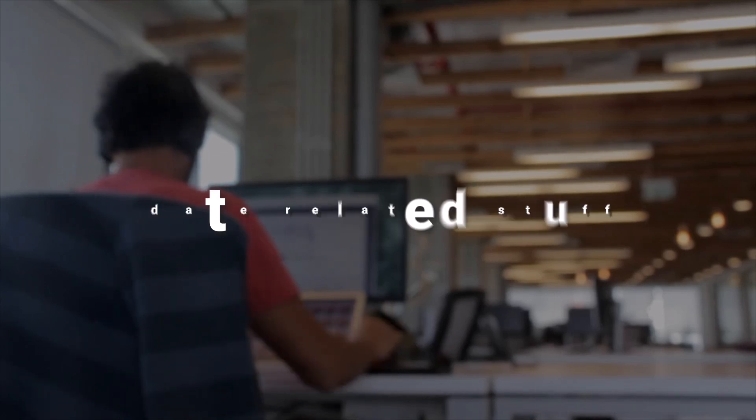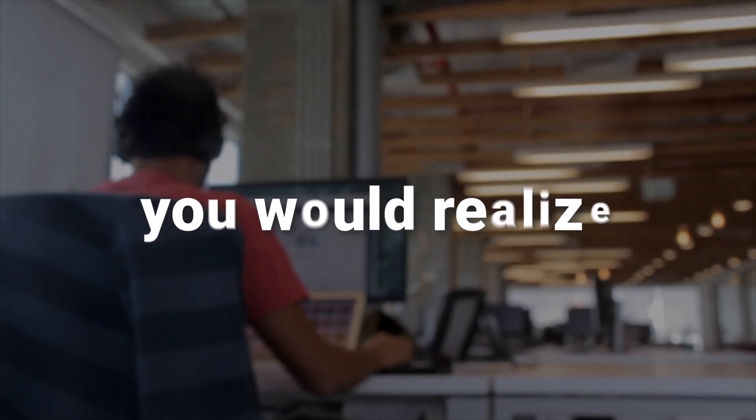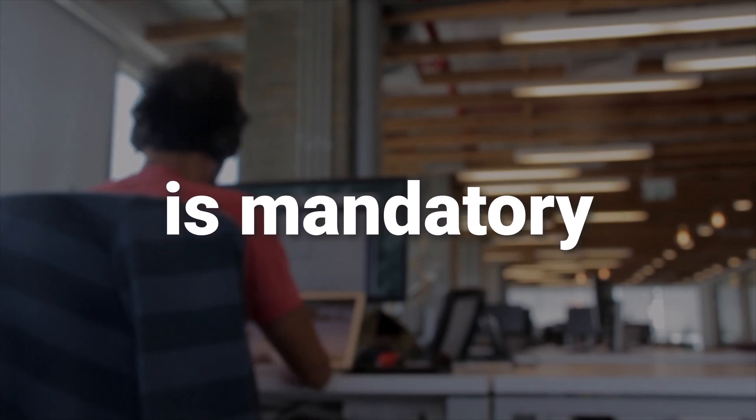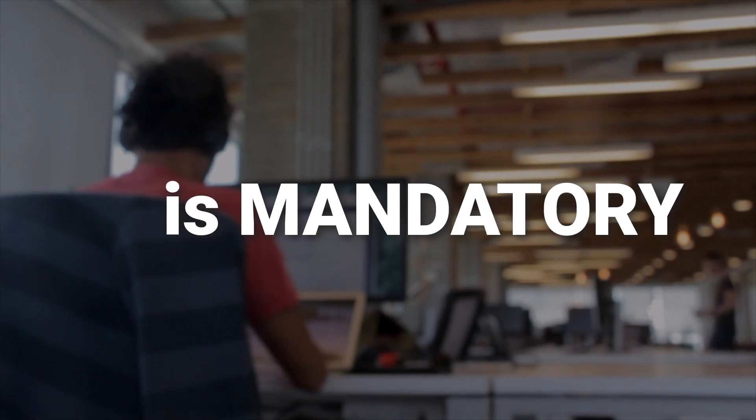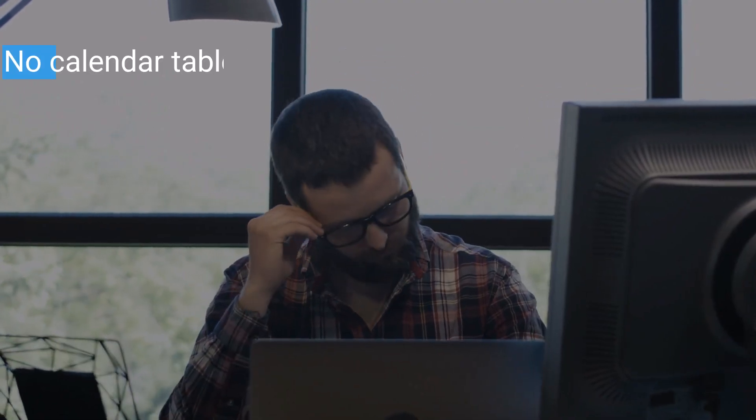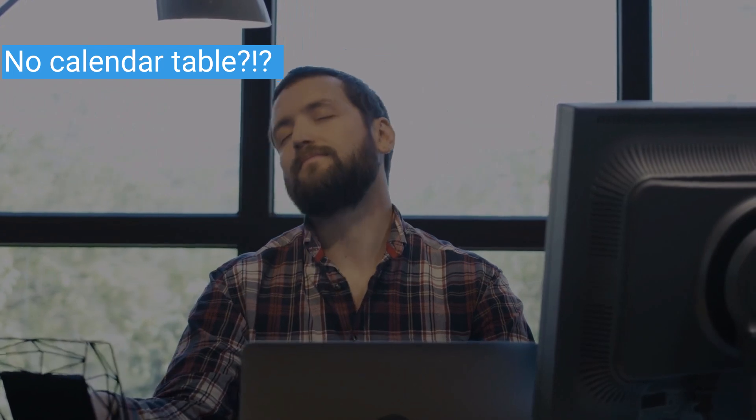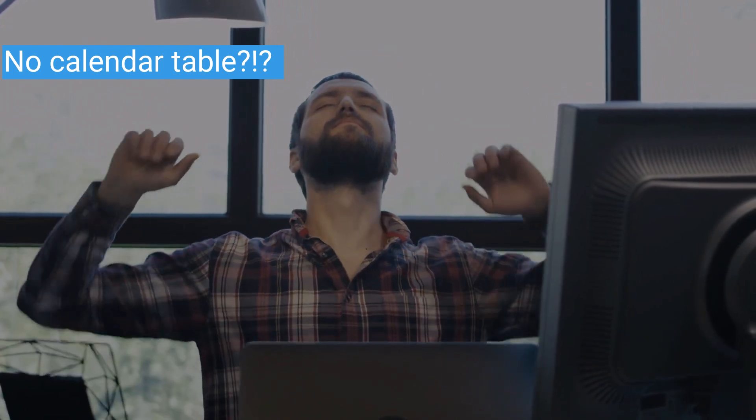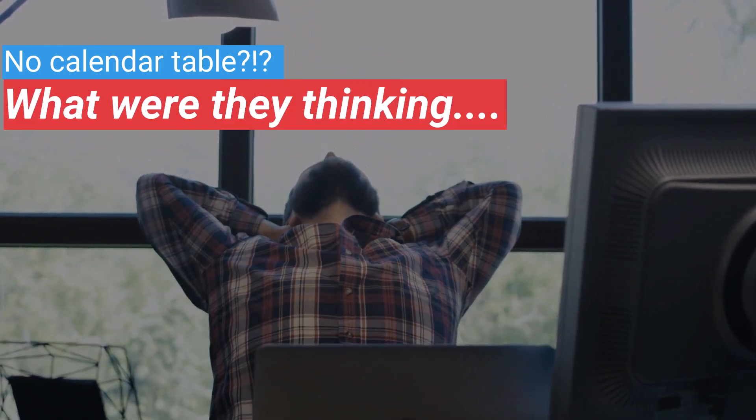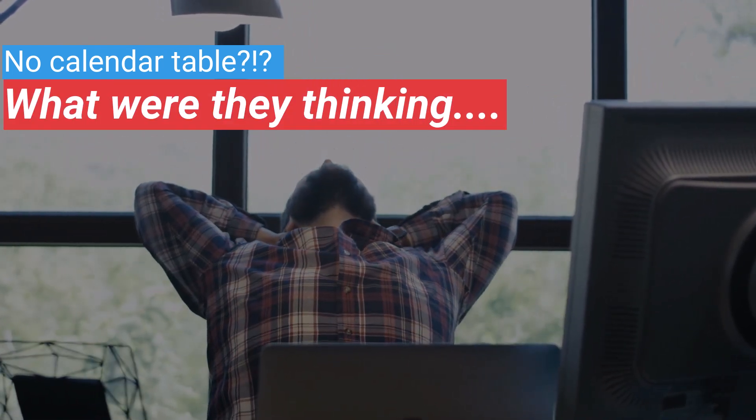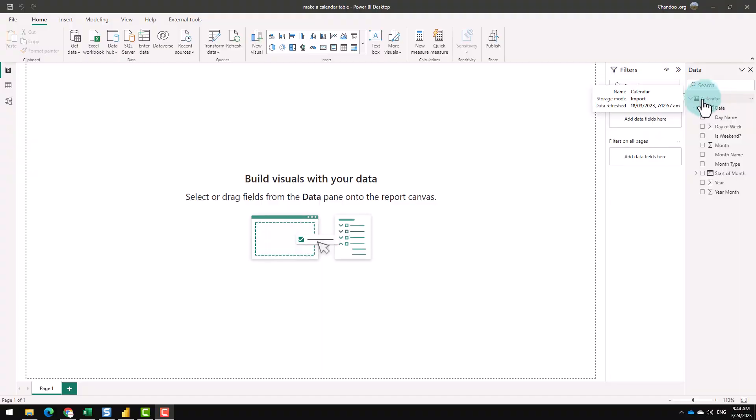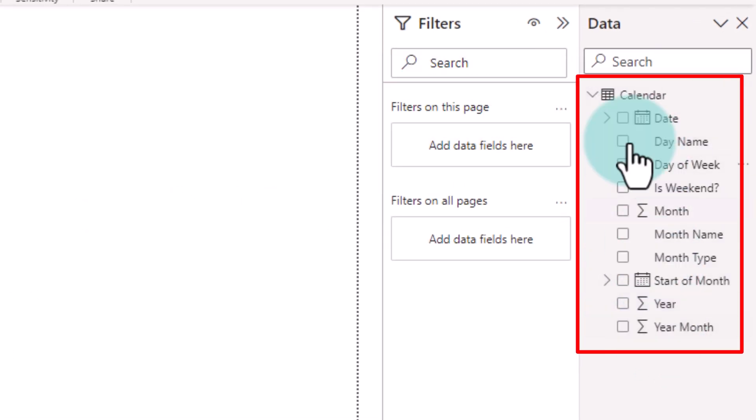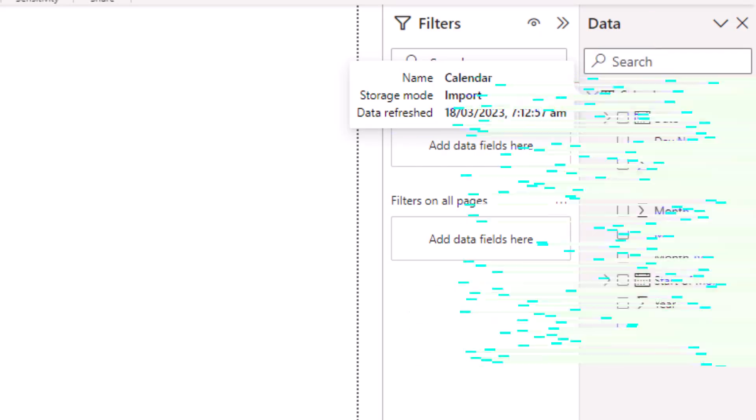If you have done any date related stuff in DAX, you would realize that having a calendar table is mandatory. Many times when you are working with data that doesn't really have a dedicated calendar table, it becomes a hassle to create one. In this video, let me show you how I made this calendar table out of thin air.